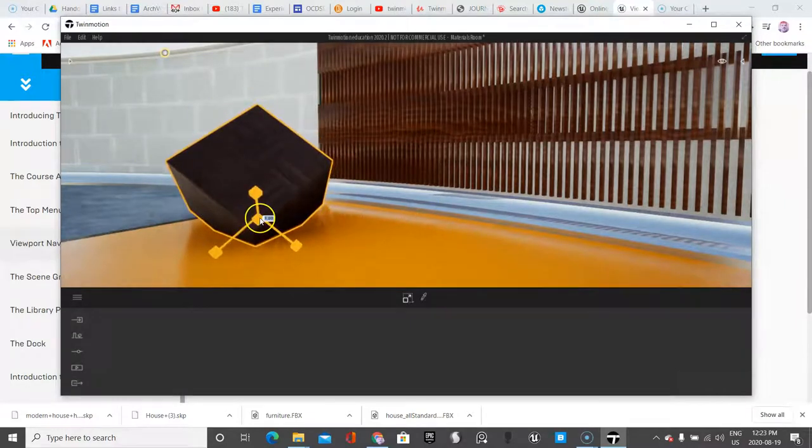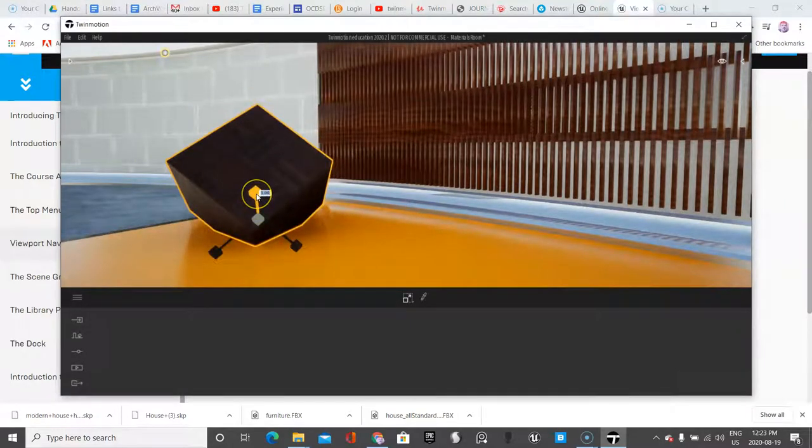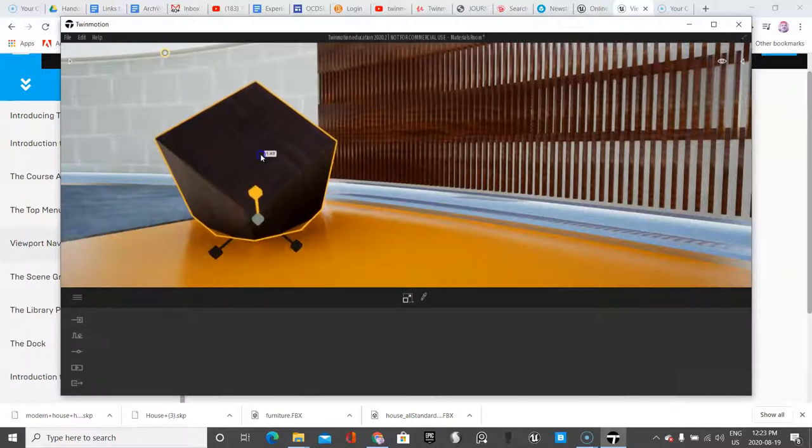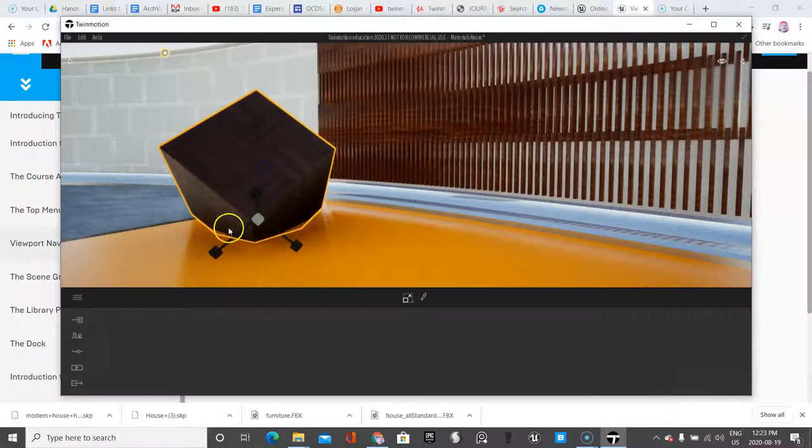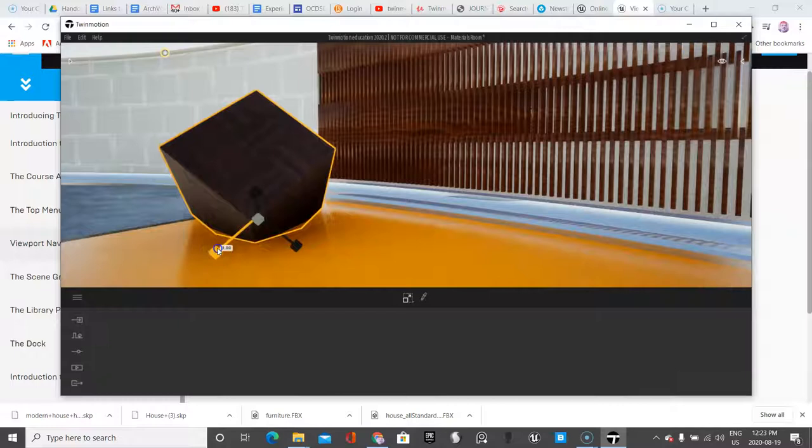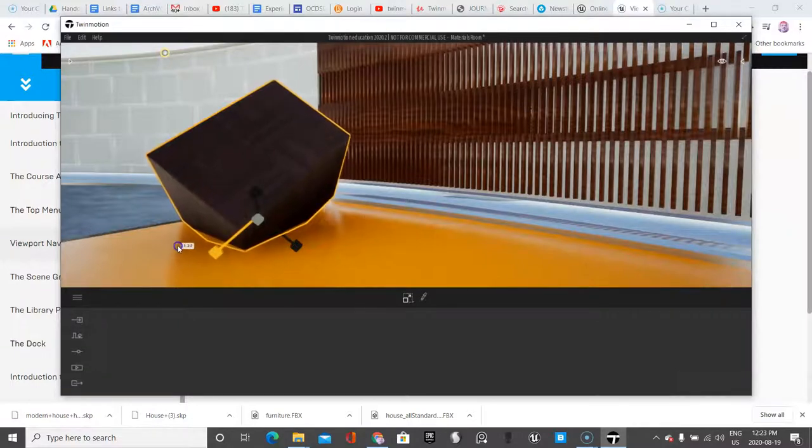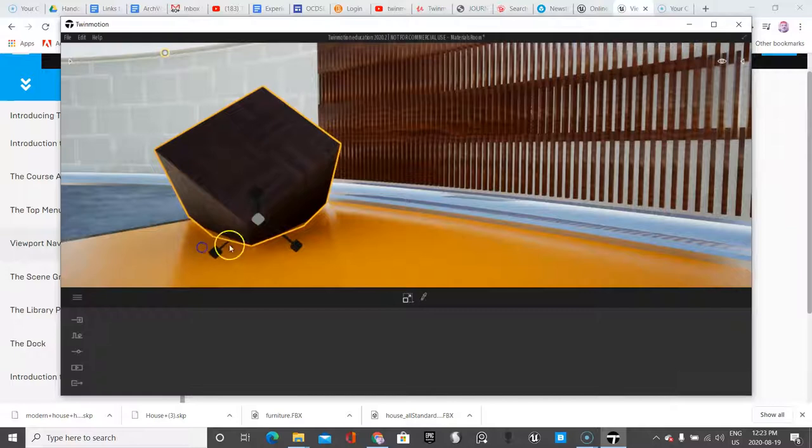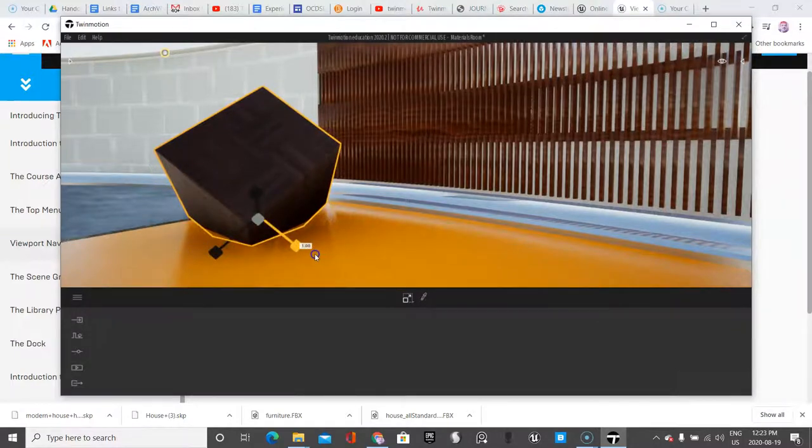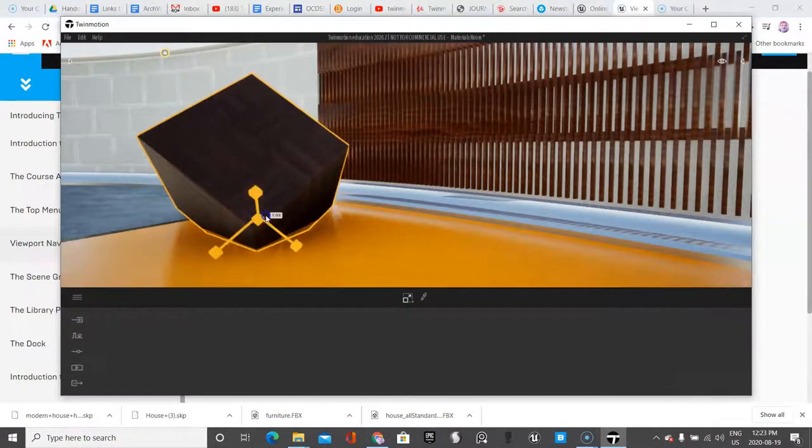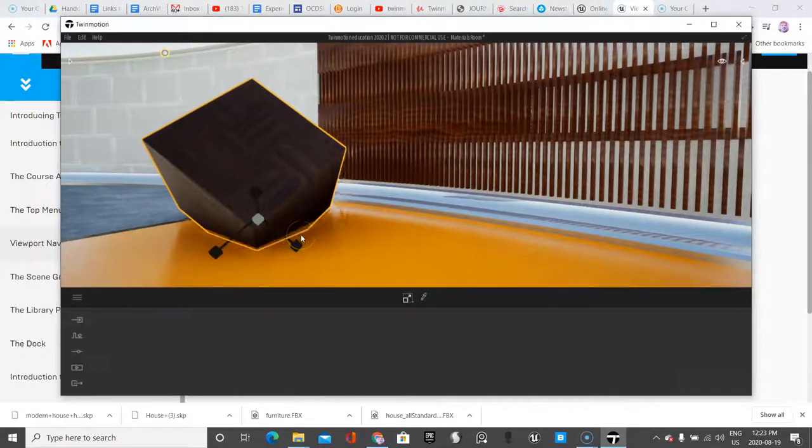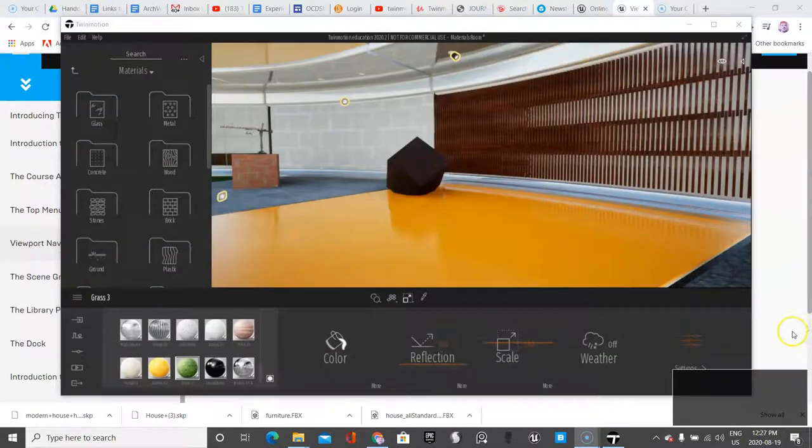So in case you haven't used a 3D software before, this will transform it on the Z axis. Okay. So it goes up. This will transform it on the, I don't know if it's X or Y, but you get an idea of what it does. And this transforms it on the other axis. And if you want to keep the proportions, you transform it from the middle.